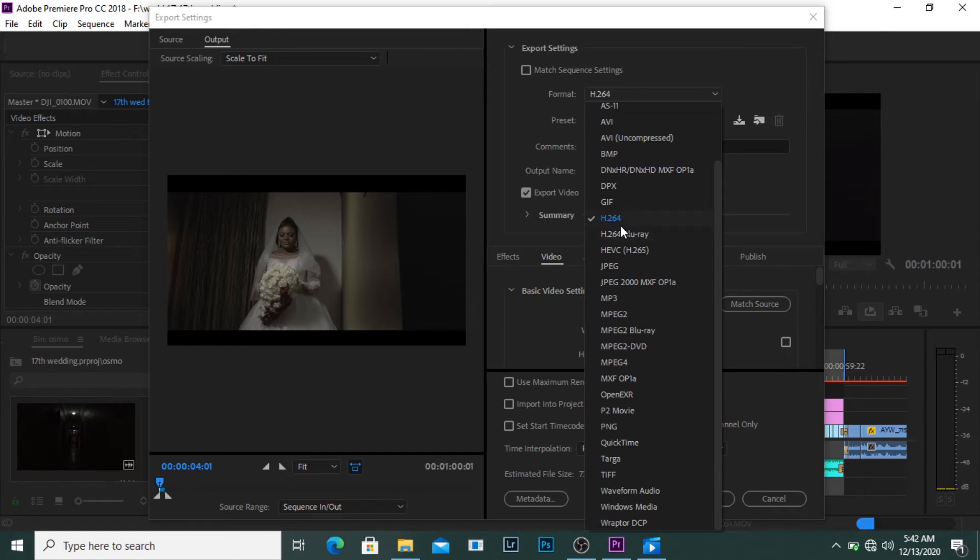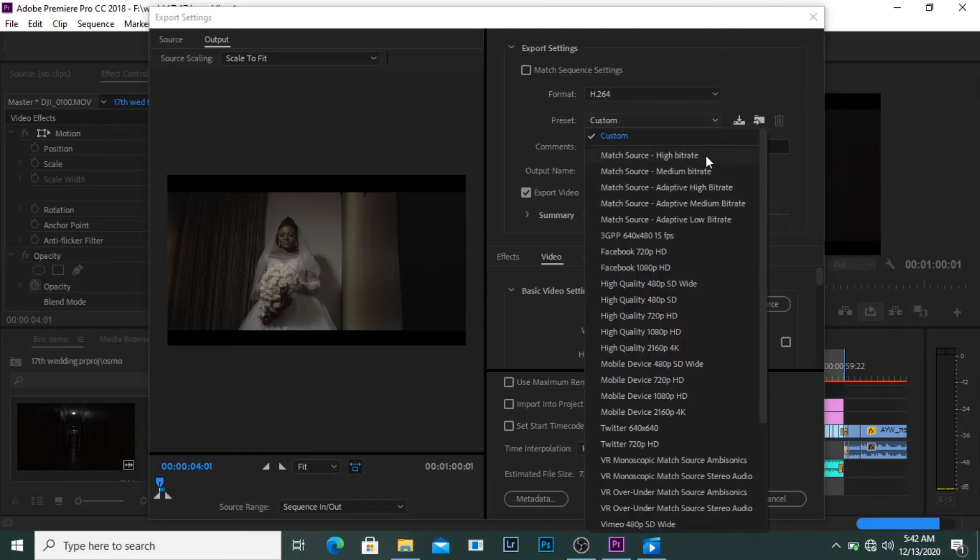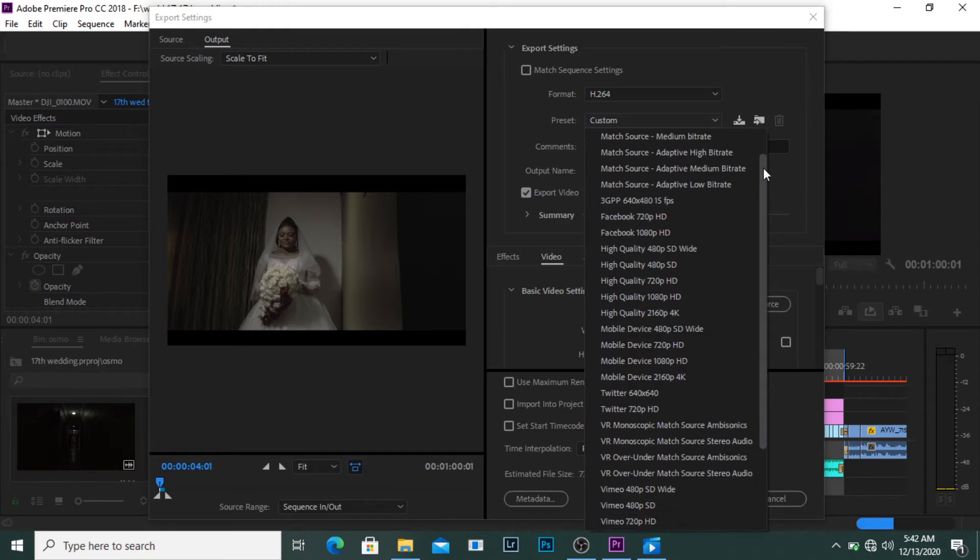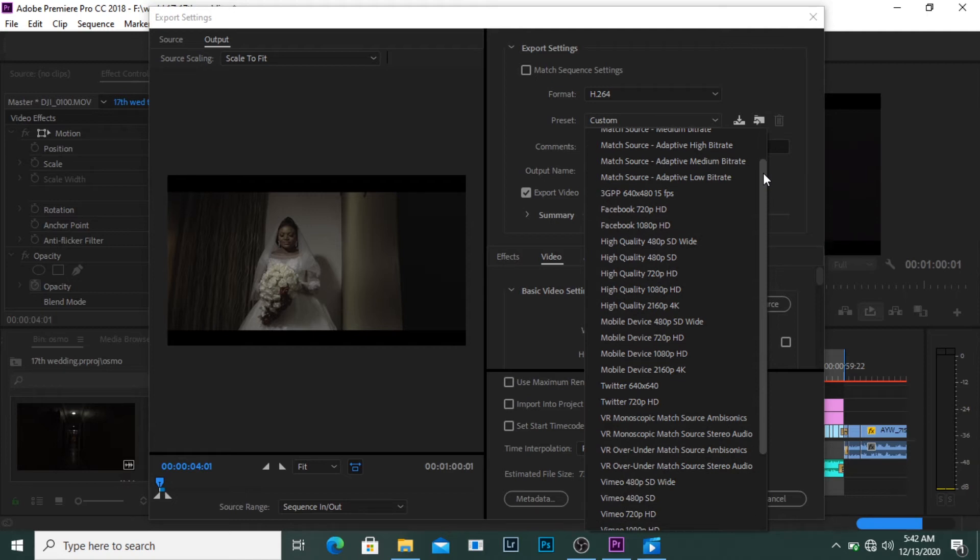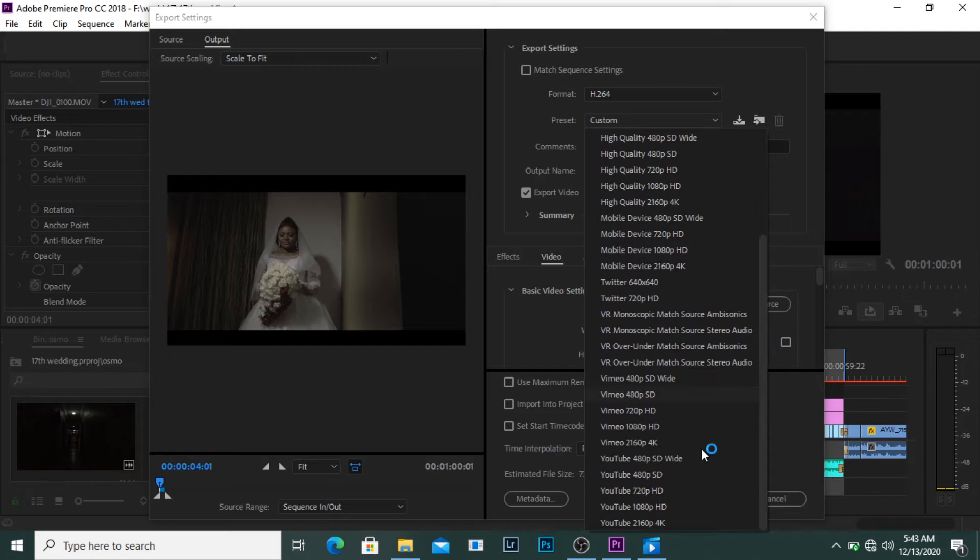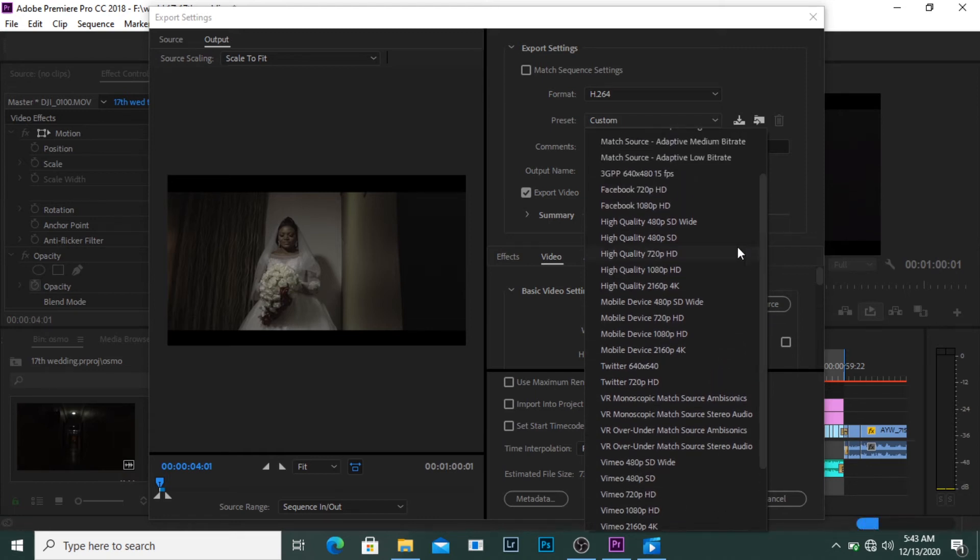Moving on, the next option is the preset. This preset basically is what Premiere Pro has to offer. It gives you the ability to choose directly the compression rate. Like for Facebook for example, the HD is 720 while the Full HD is 1080p. Or if you're a YouTuber you can click on 4K, 1080p or 720 HD depending on what you want. But for today I'm going to be using the 1080p High Quality Full HD.